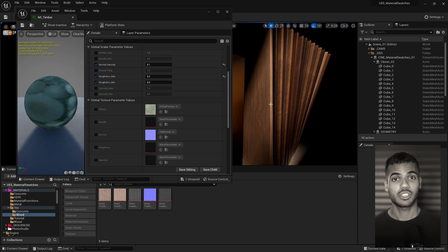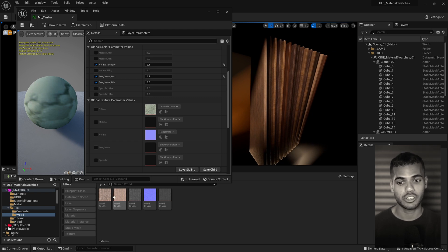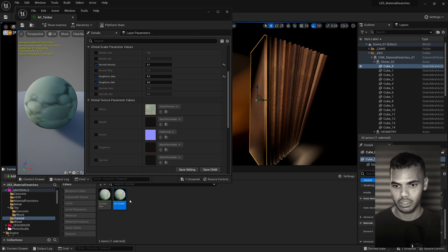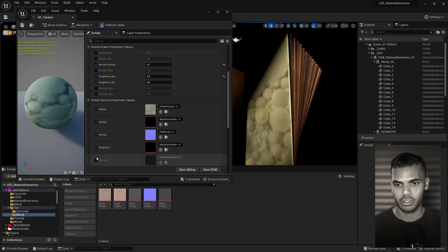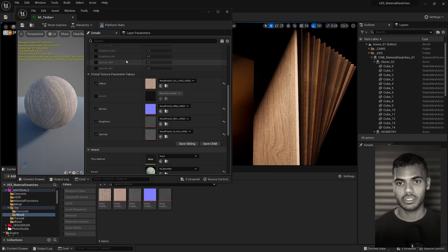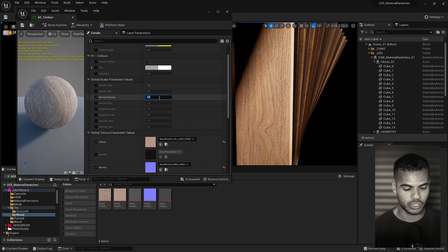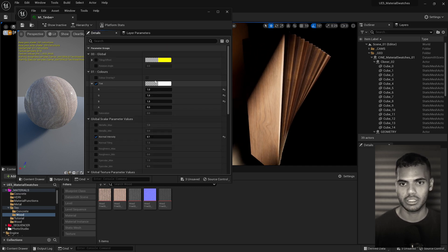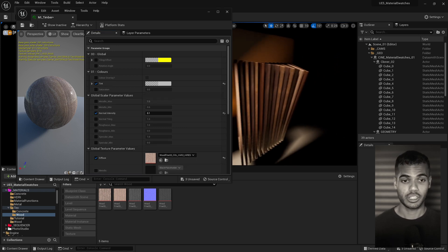Now let's actually make a timber material. All the visible wood pieces are controlled with one texture — I've just changed the tint and UV offset to randomize things. Apply the material instance to an object, go to the textures folder, and plug the diffuse, metallic, roughness, and normal maps into their respective inputs. Adjust the normal map intensity — it's too intense, so bring it down to around 0.1. Then tint the color a bit darker to suit the mood.